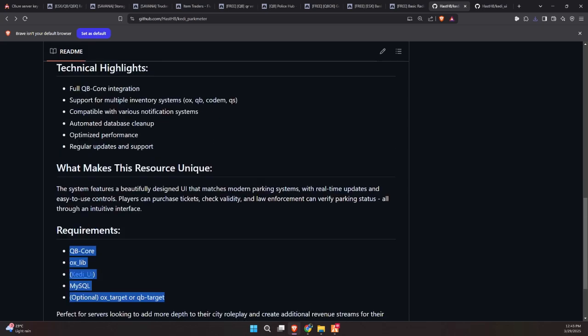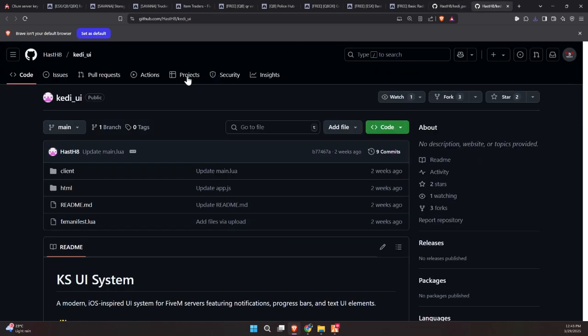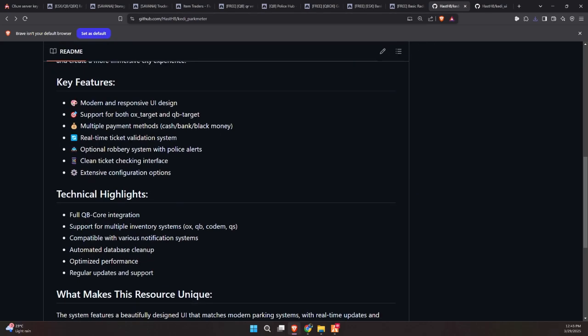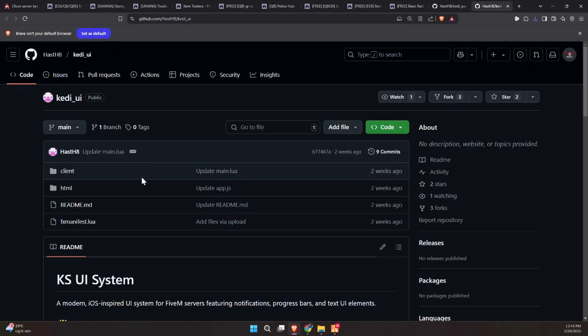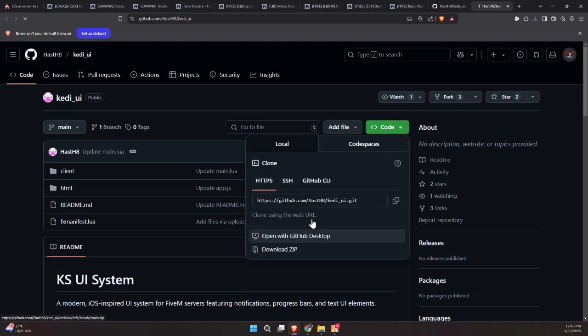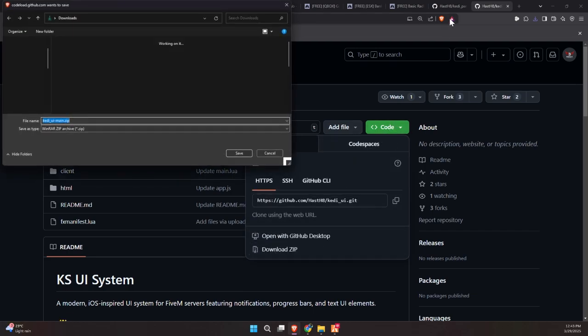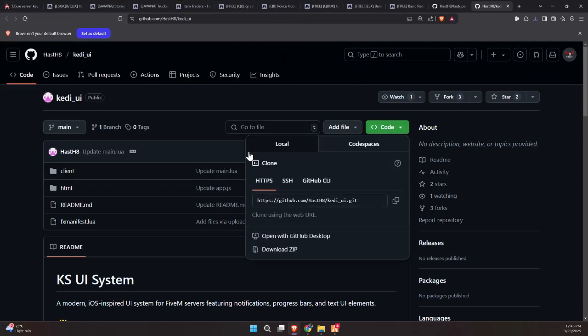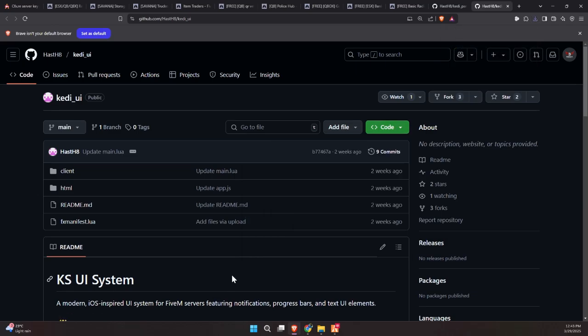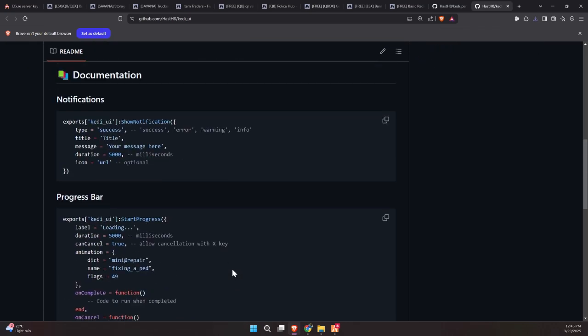Quick heads up before we dive any deeper. You'll need to download an additional dependency called KIDI UI for this script to work properly. Without it, the parking meter UI won't function as expected. Don't worry though. It's a simple download and the link is provided in the description below. Just make sure to grab it, install it alongside the script, and you'll be good to go.